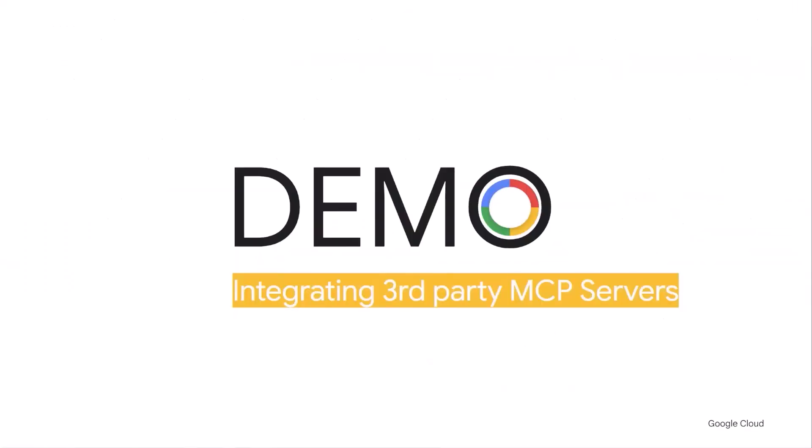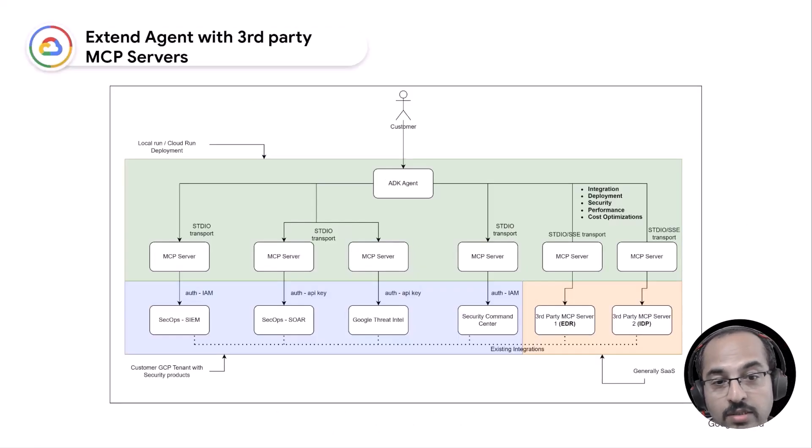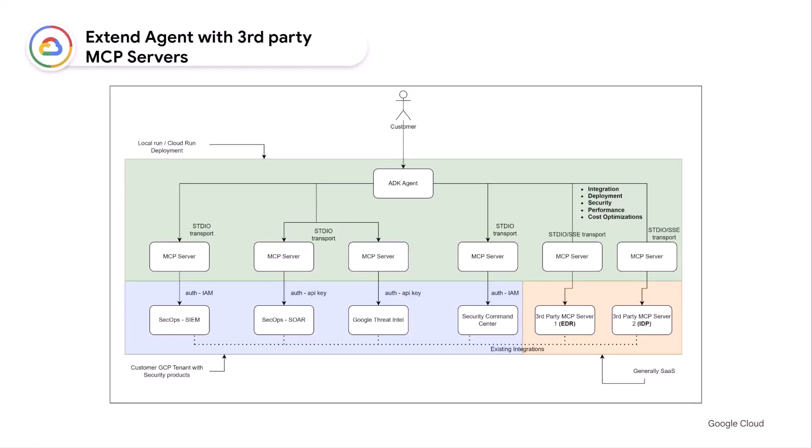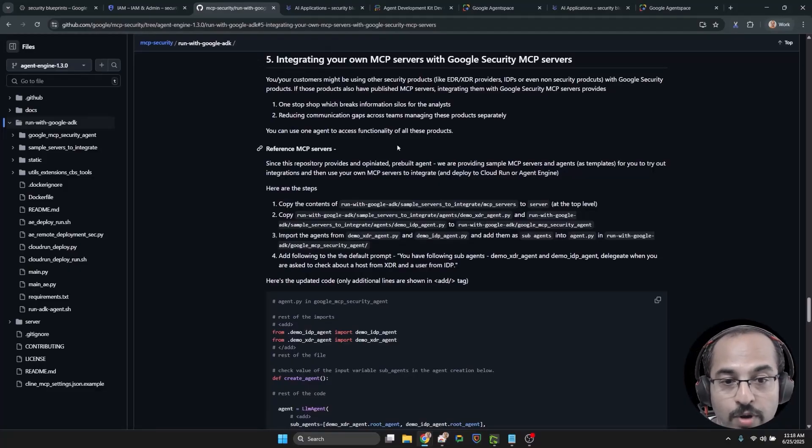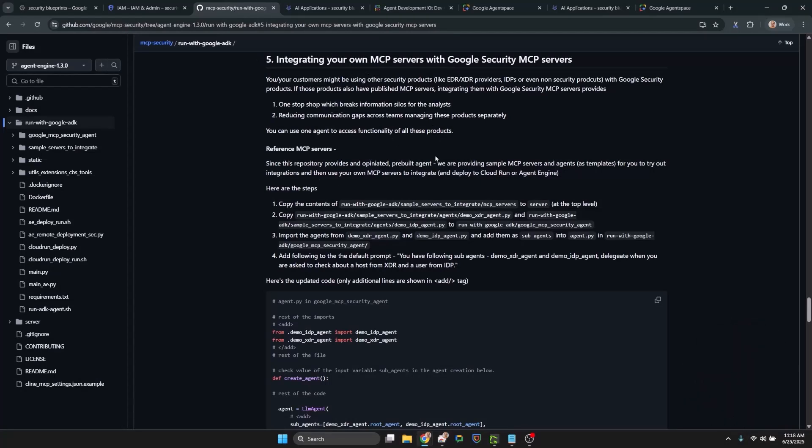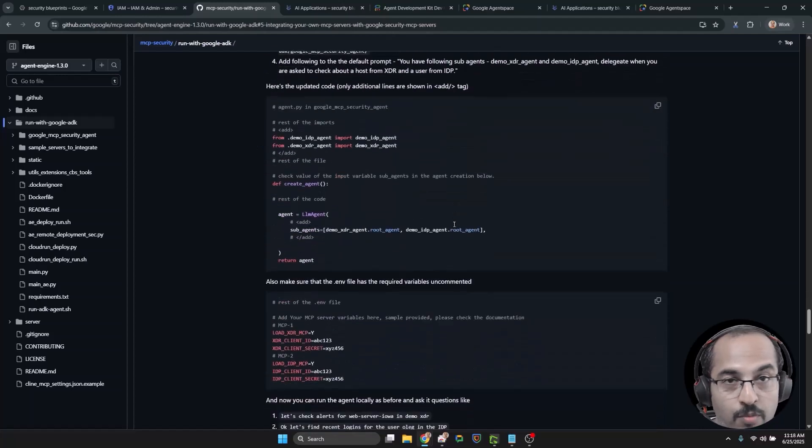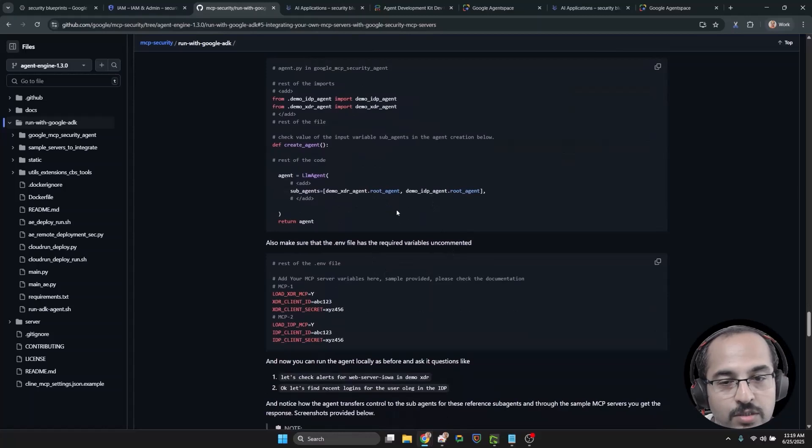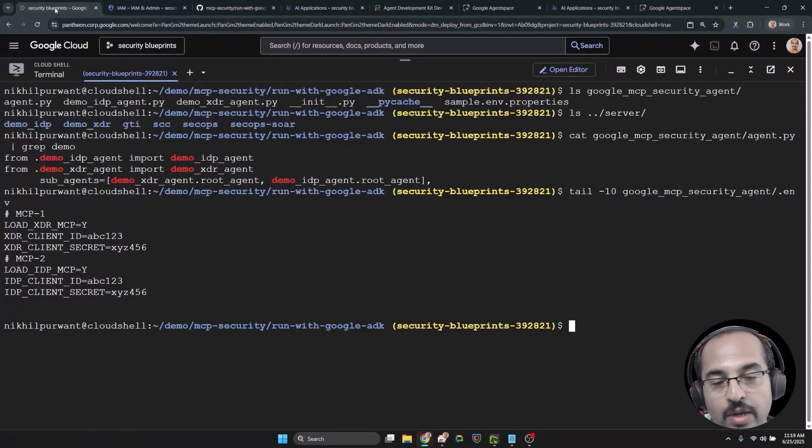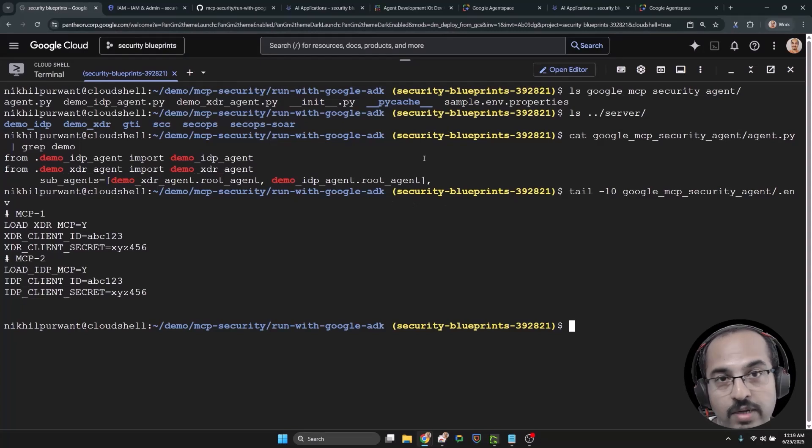What if you wanted to bring your own MCP servers to this agent? We show how to do that in demo 5. If you have any third party MCP servers, you can extend the agent functionality by integrating those MCP servers. We have provided a couple of MCP servers for reference, one for XDR and another one for IDP. These are demo servers with demo data. You can use them for trial integrations before you actually integrate your MCP servers. I have just integrated the demo servers using the documentation and now let's take the agent for a spin.